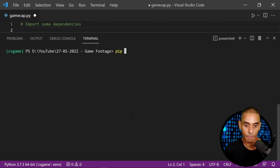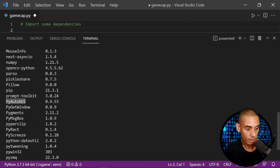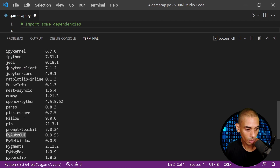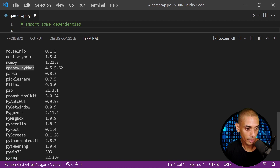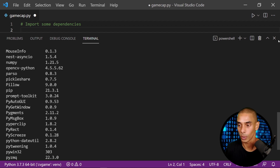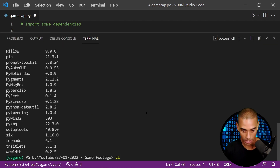Just to validate, I'm going to run pip list. You can see we do have PyAutoGUI there, OpenCV-Python, and NumPy there as well. So we are good to go.